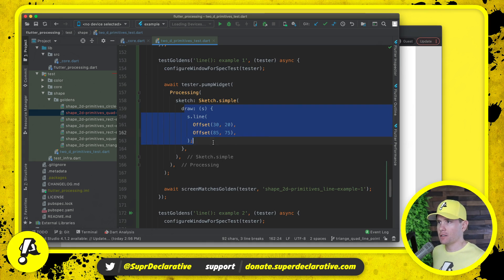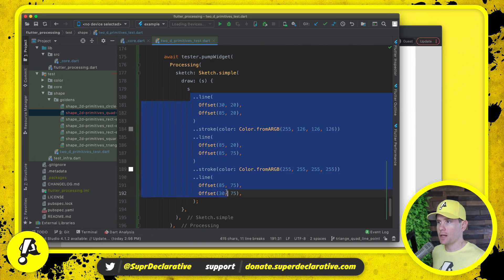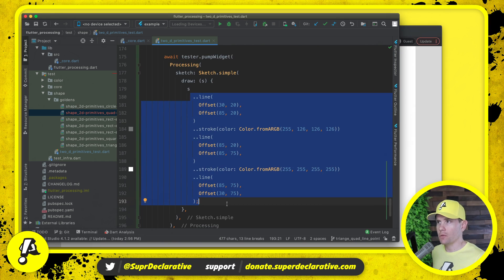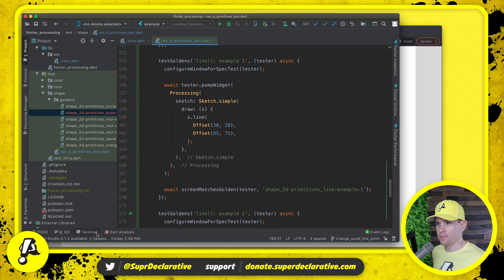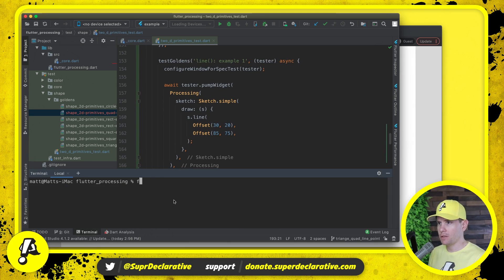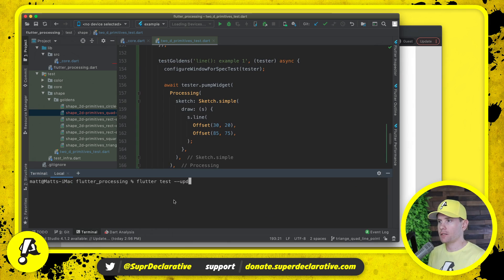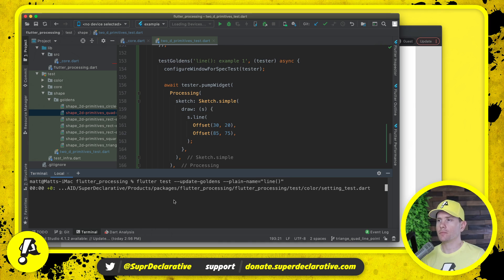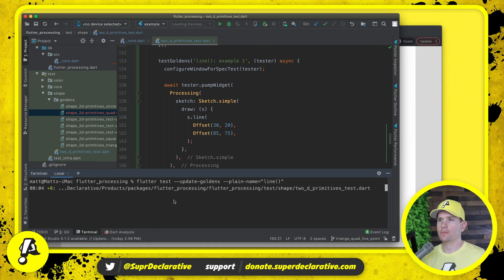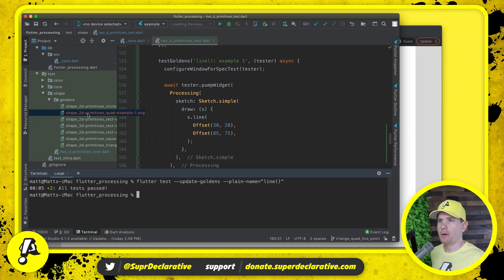Let's save that and go back to the test. The red squiggly is gone — it compiles. The red squiggly is gone on the second test too, so it compiles as well. Let's run both of these. Opening the terminal: flutter test --update-goldens --plain-name equals line. Let's run it. All tests pass.